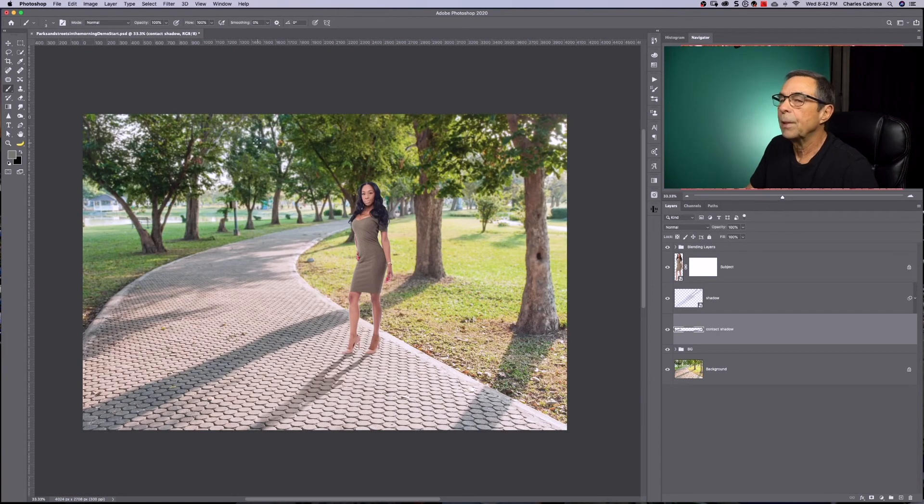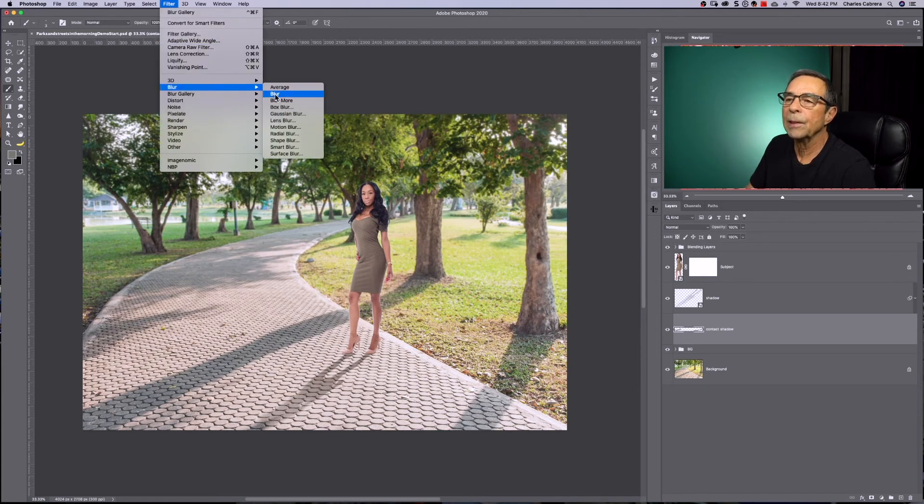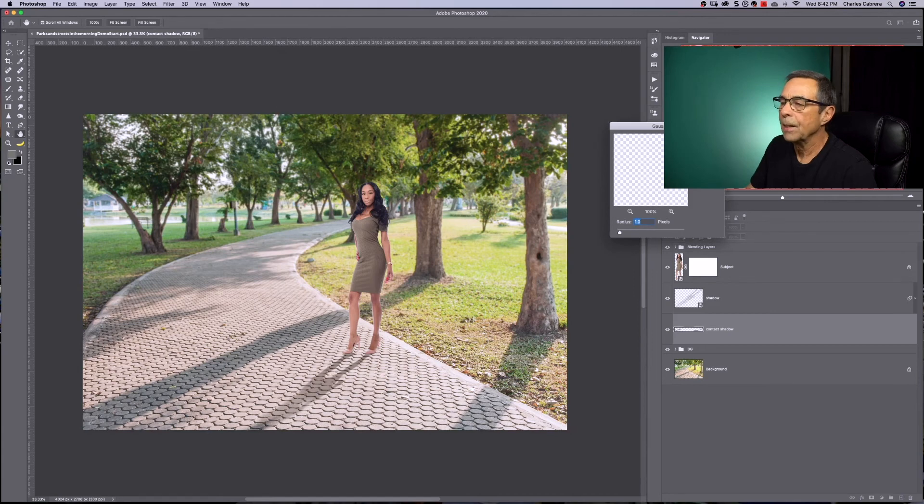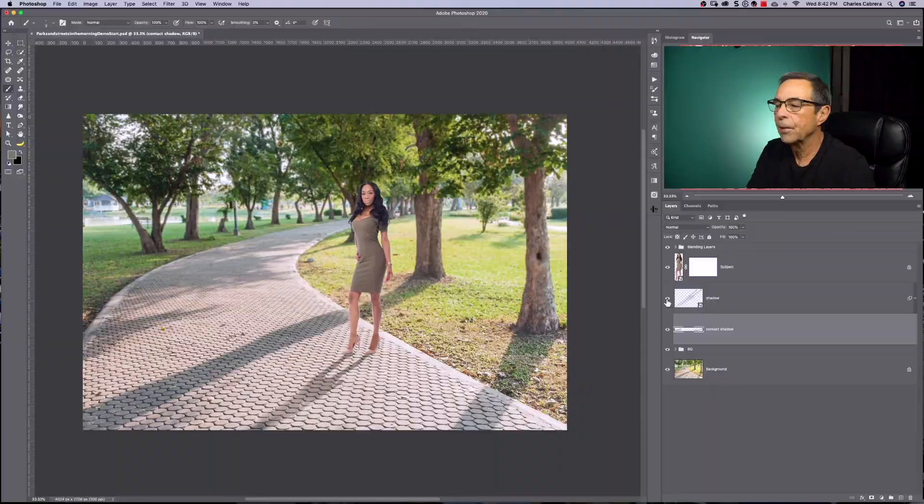And if I want, I can come up here and put a blur filter, blur, Gaussian blur, and just say one pixel. And there's our shadow. There's before and there's the after.